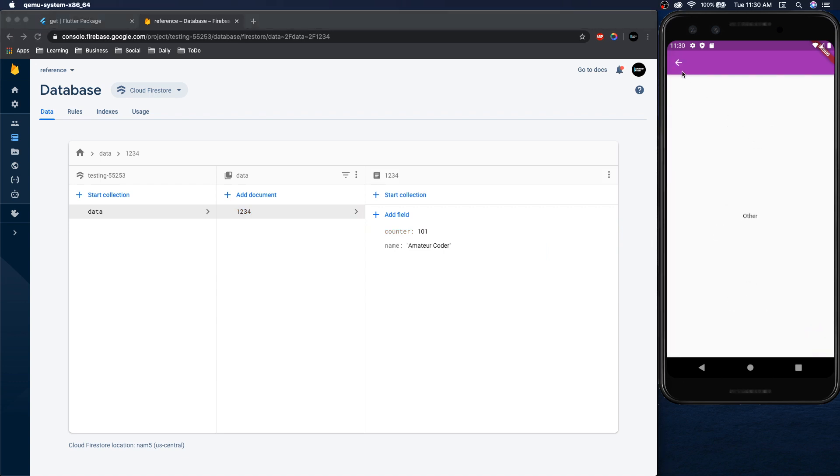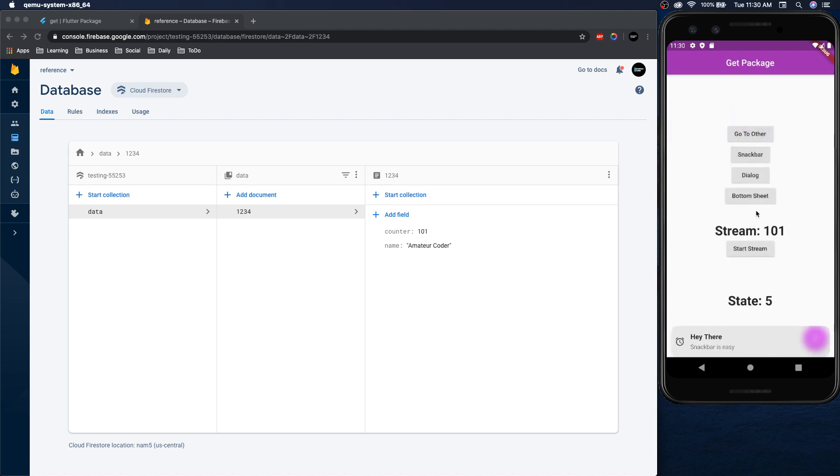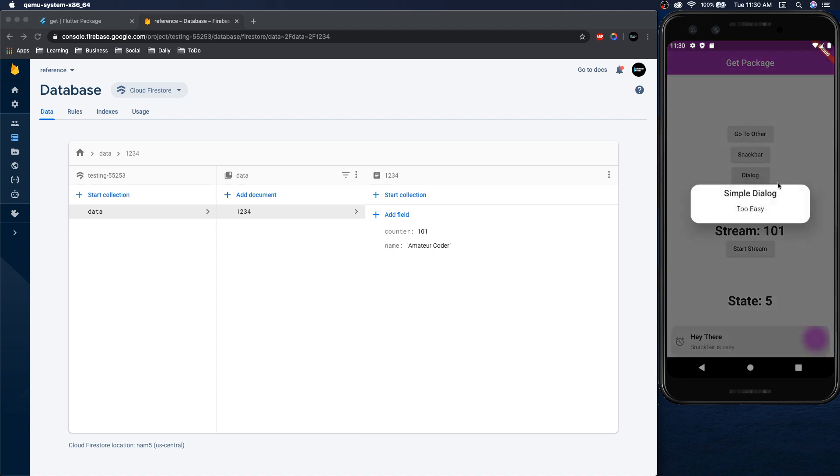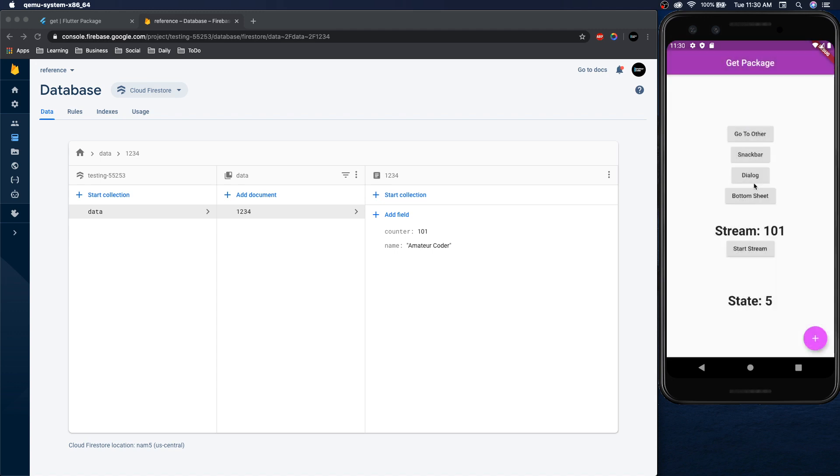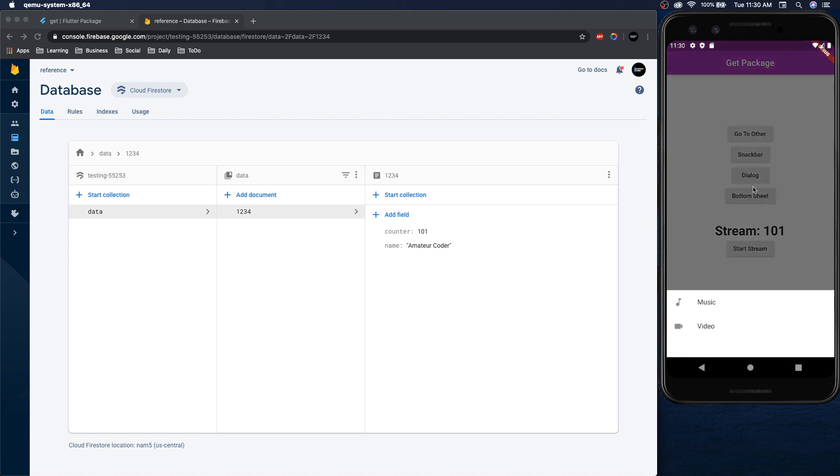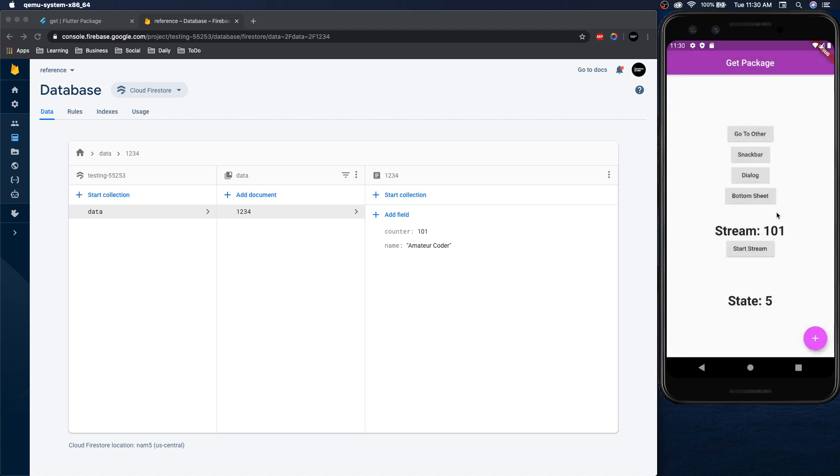So we're going to be able to go to another page. We're going to be able to show a snack bar like that, a dialog, and a bottom sheet. So let's get into it.